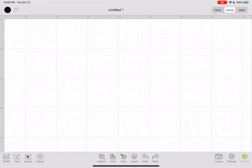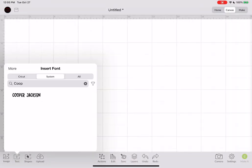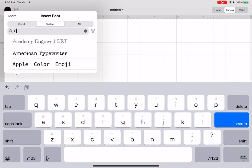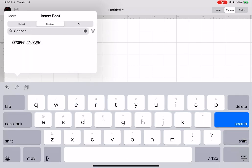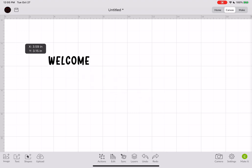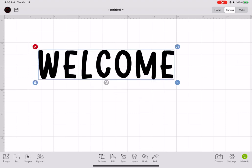Alright, so go to Cricut Design Space. And here you can click on Text. And I was already searching for it, but you can see now if I click on Cooper Jackson, I can use this font in my canvas.